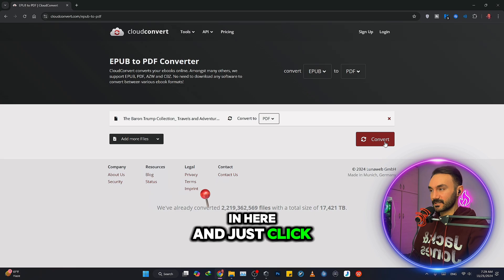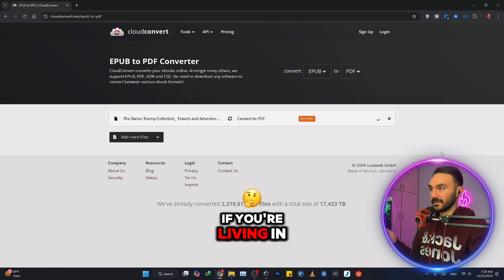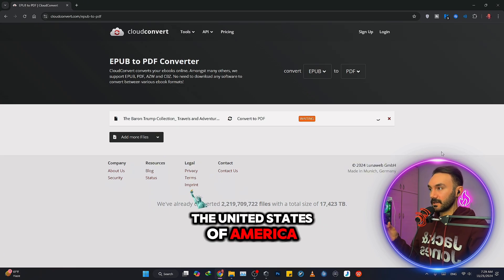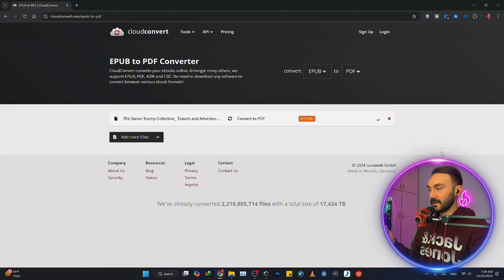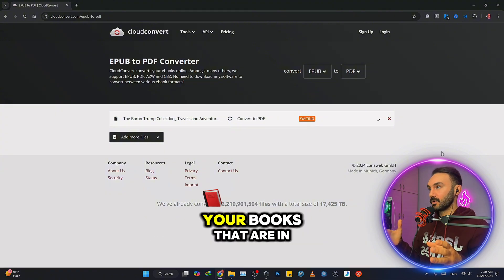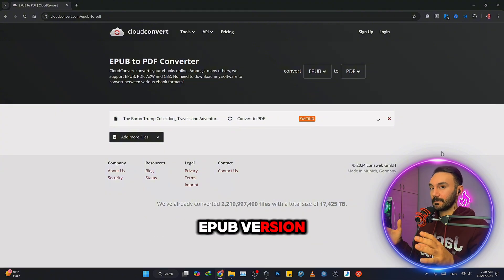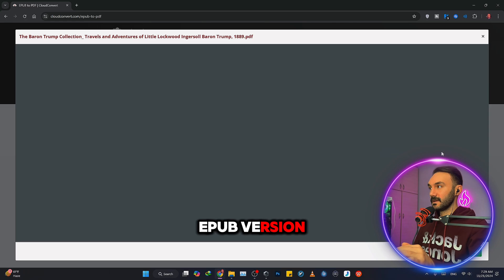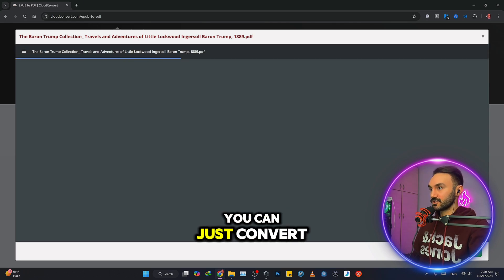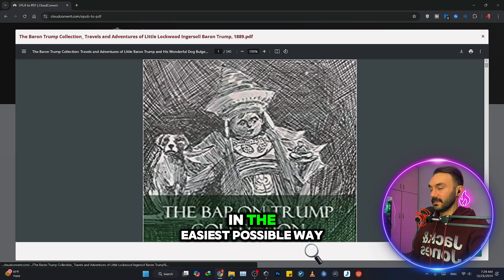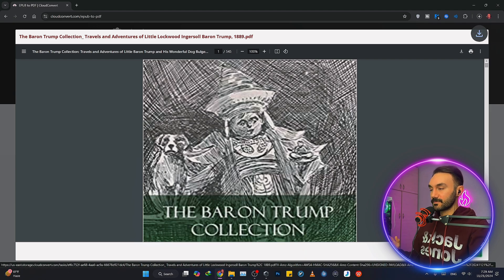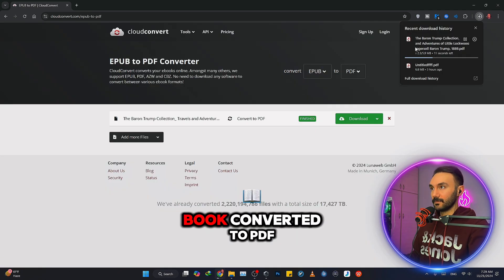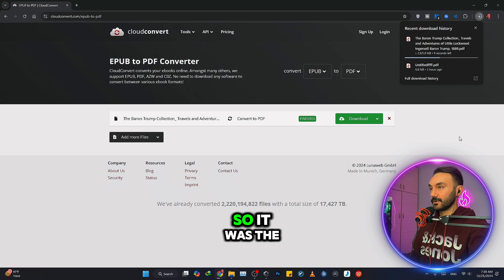Just click on convert. If you're living in the United States, United Kingdom, or Germany, you might have purchased books that are in EPUB version, and with this way you can convert them to PDF files in the easiest possible way. Just by clicking download, you will have your book converted to PDF.